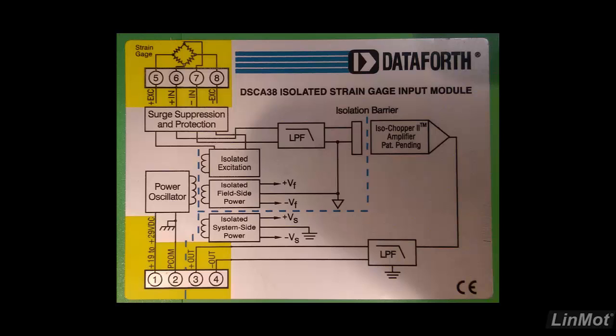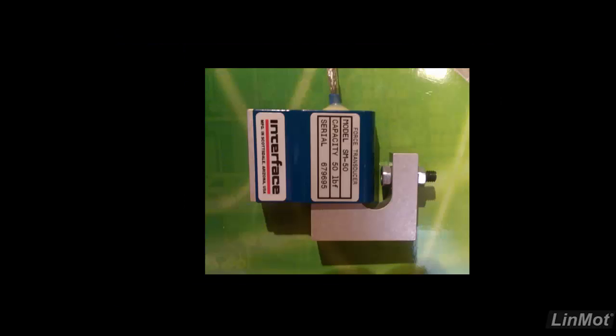This module's inputs are 24 volts and the load cell. This then creates an output from 0 to 10 volts. The load cell pictured is rated for 50 pounds.